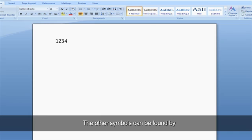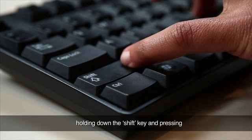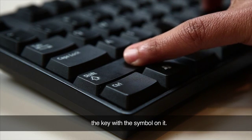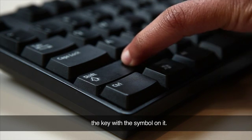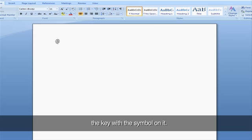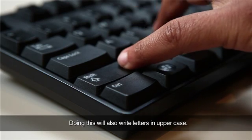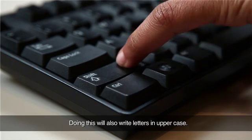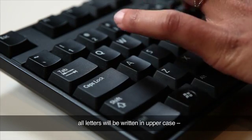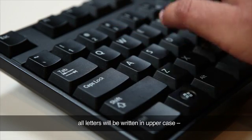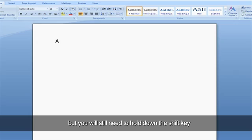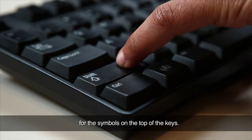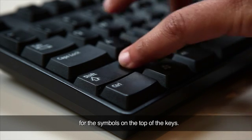The other symbols can be found by holding down the shift key and pressing the key with the symbol on it. Doing this will also write letters in uppercase. When the caps lock is on, all letters will be written in uppercase, but you will still need to hold down the shift key for the symbols on the top of the keys.